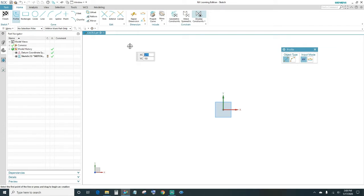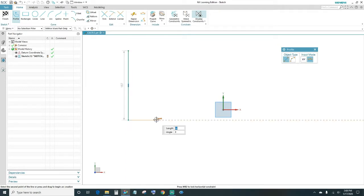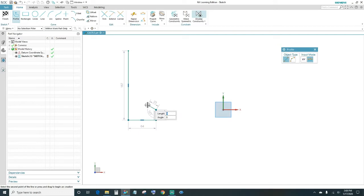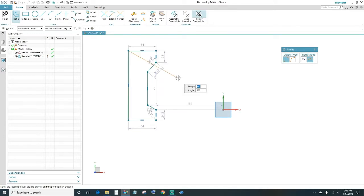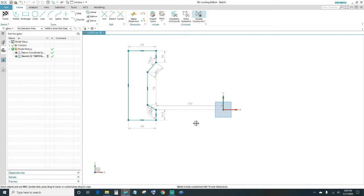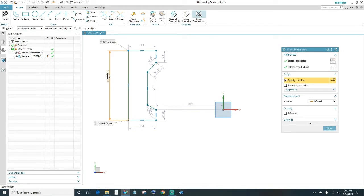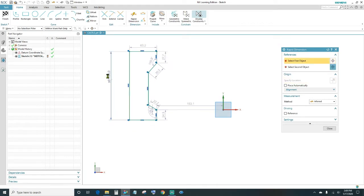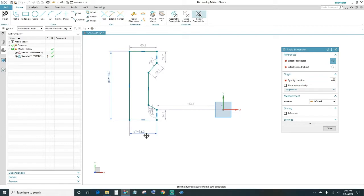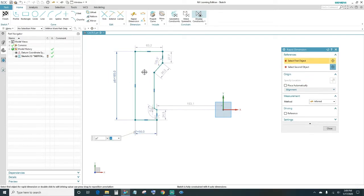Under Profile I'm going to go ahead and create my profile. Once you have your profile, we're going to give it some dimensions. Go to Rapid Dimension and click on this line — we want this line to be 165, so type in 165. This one is going to be 155, and this one is going to be 50.